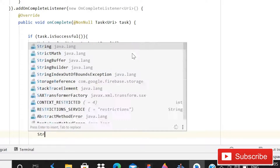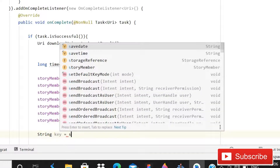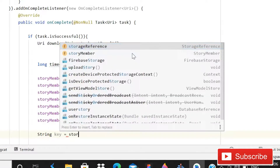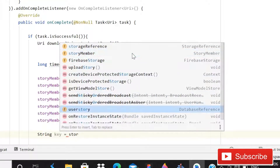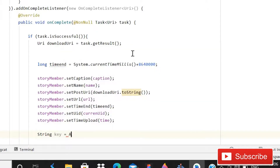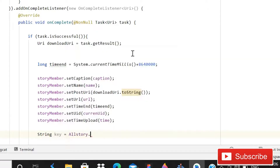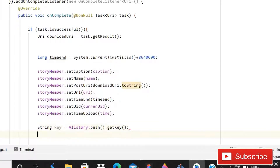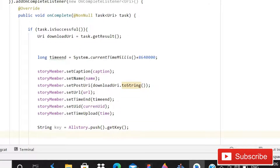Now we can write a string that is the key for the real-time database. Here you have to write the story reference — user story — and actually we need all story dot push dot getKey.